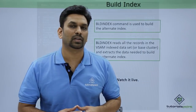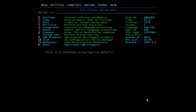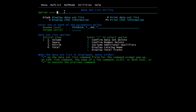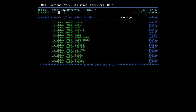Now let's see all these functions practically, starting with the ALTER command, which is used to modify VSAM file attributes. Here you can see we have one KSDS file named KSD1, with a data component and an index component. We will be changing the cluster name using the ALTER command.